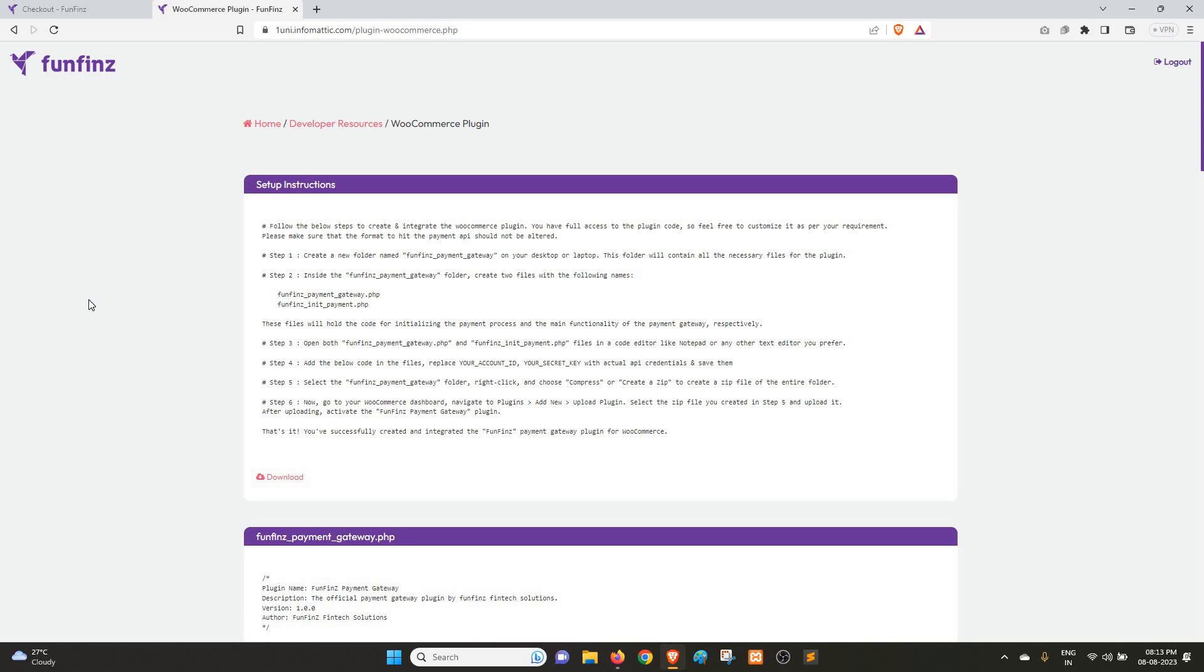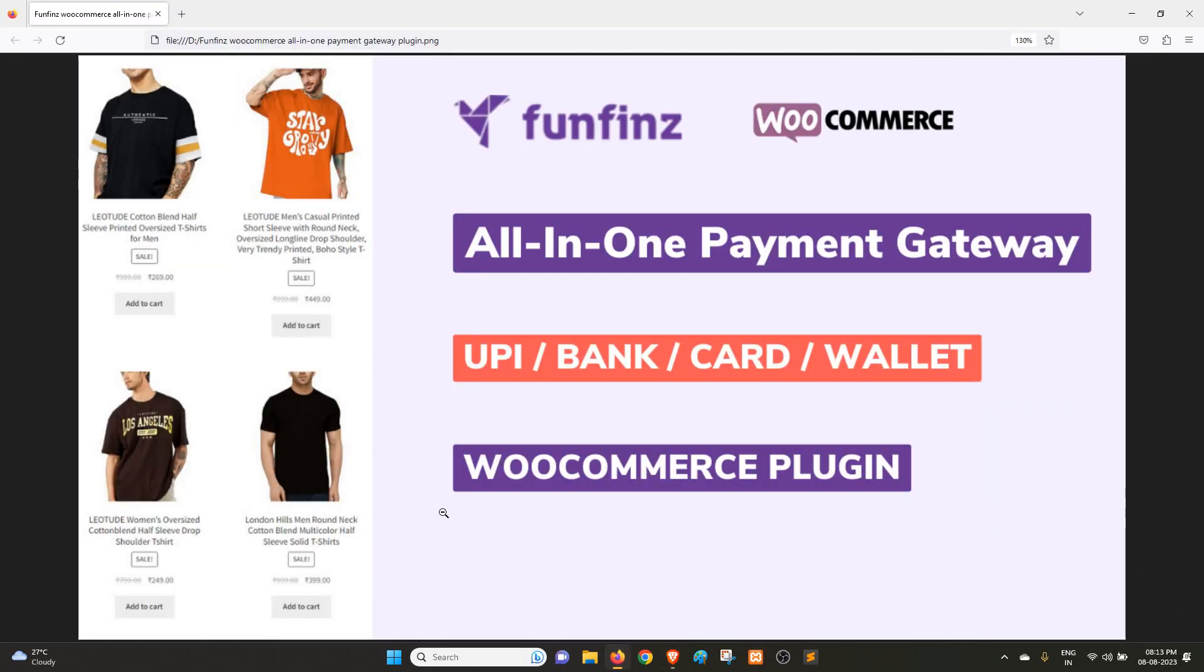If you are a non-technical person, just click on download, download the plugin and upload it, and it will work. So this was a quick video about the Funfins WooCommerce plugin, how it works and everything.